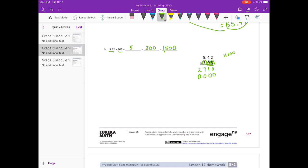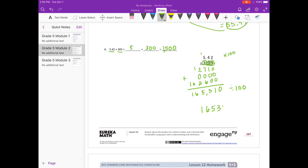On to the 3. Now we need 2 placeholders because we're in the hundreds place. 3 times 2 is 6. 3 times 4 is 12, carry the 1. 3 times 5 is 15, plus 1 is 16. Adding everything together, we get 165,310. But I need to divide that by 100, so moving the decimal point 2 places left gives 1,653 and 10 hundredths.